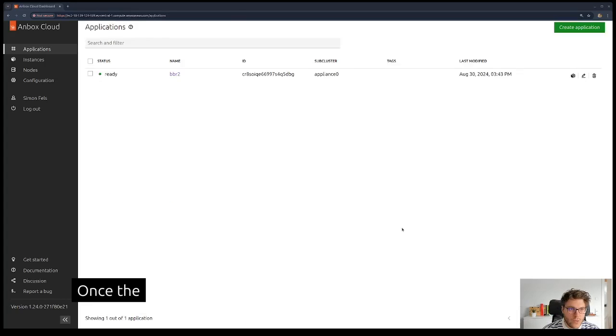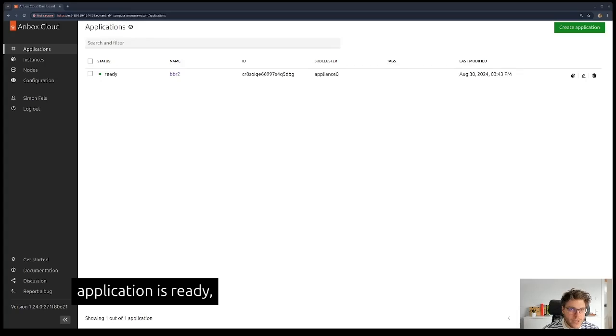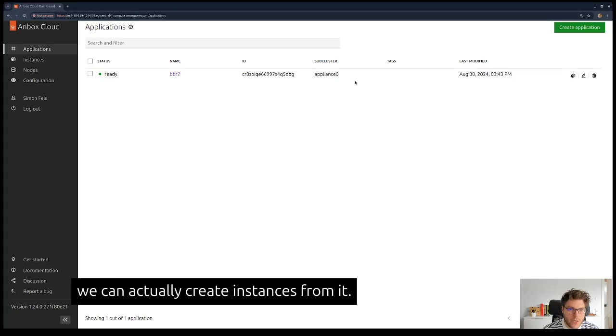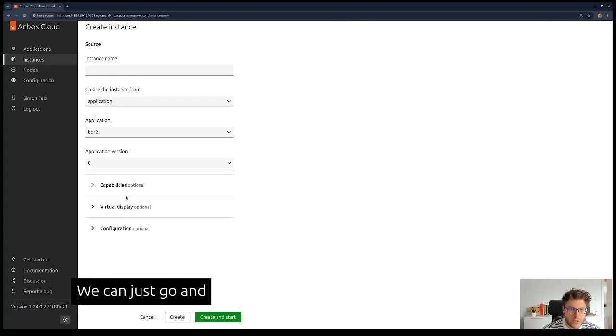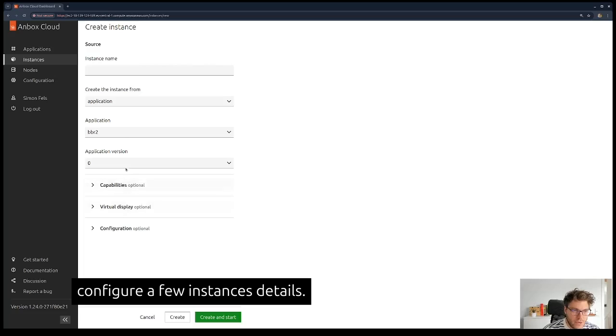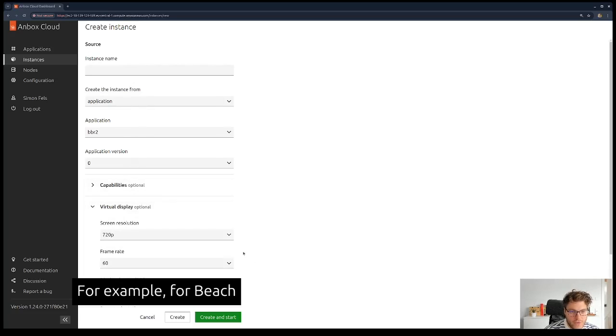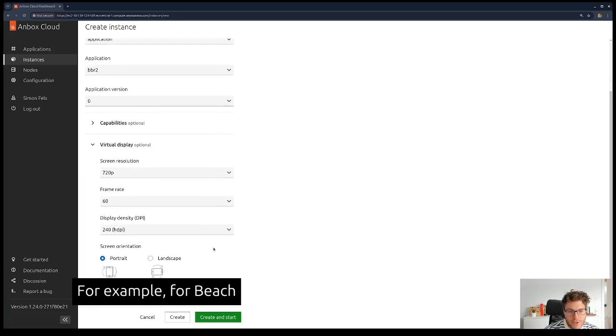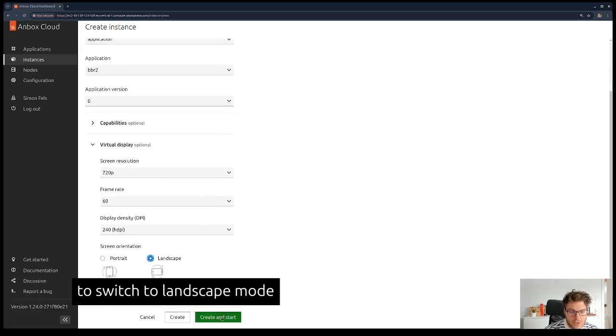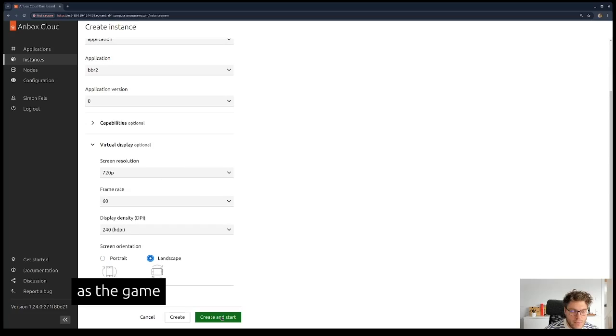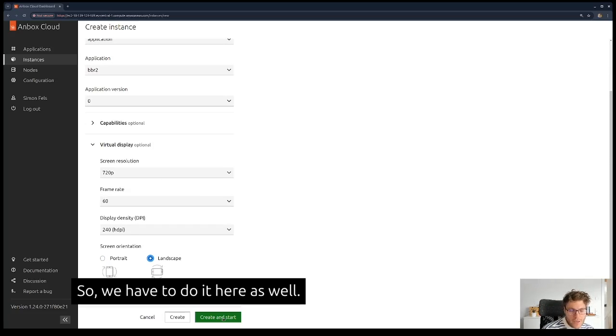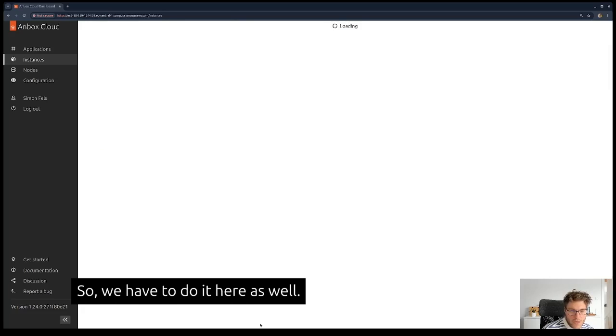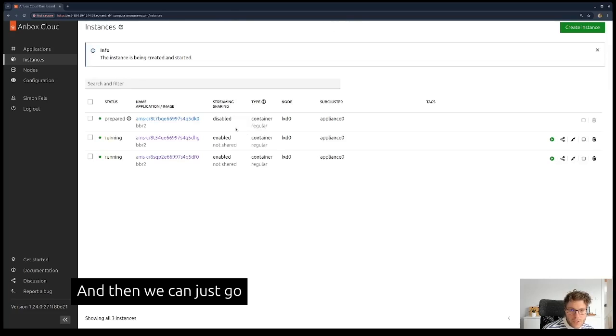Once the application is ready, we can create instances from it. We can configure a few instance details. For example, for Beach Buggy Racing, it's important to switch to landscape mode as the game forces the user to switch to that, so we have to do that here as well. Then we can create a new instance.